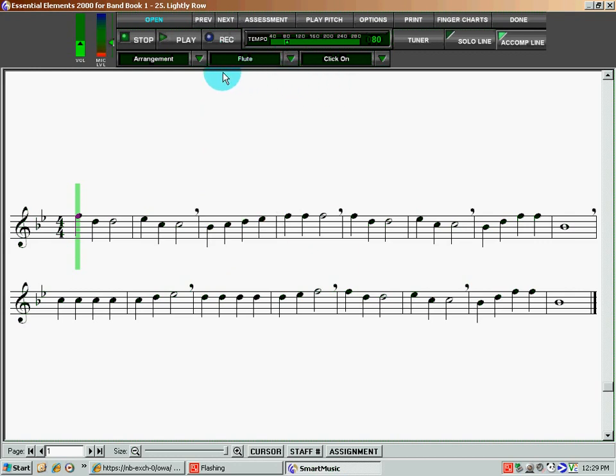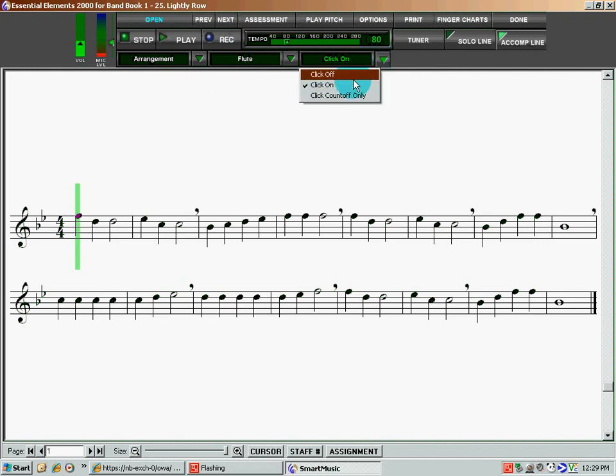The next thing we want to do is, because you're going to be practicing with the software, we want to leave the click on. We can do the click on the count-off only,